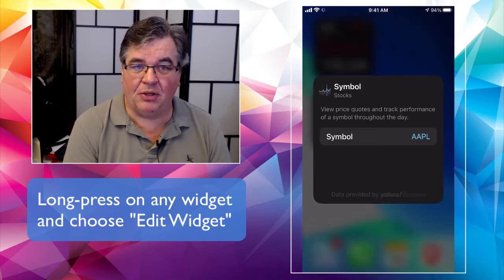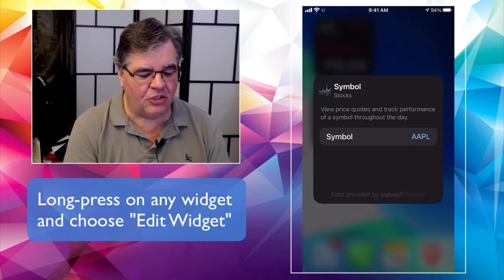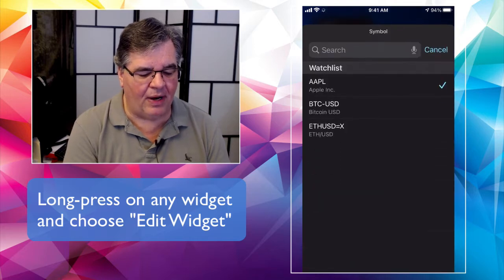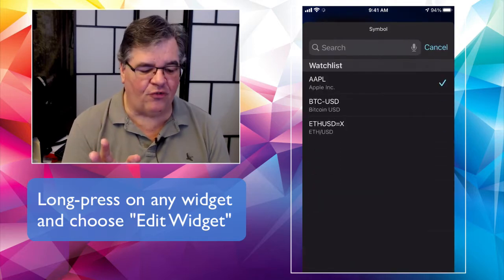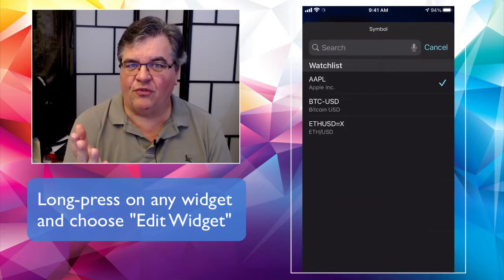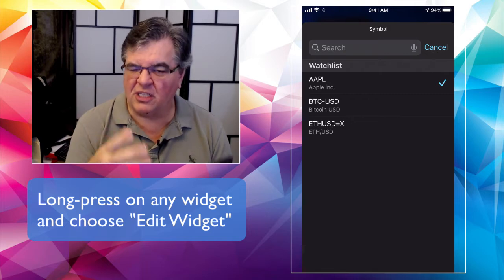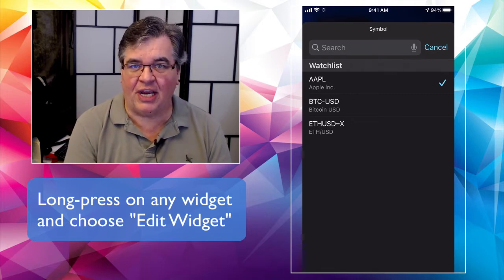All right. And now it's got the symbol there, Apple, but I want to change it. So I'm going to tap right on it. And by the way, this will be different, right? This will be different for different widgets. There'll be different things that you can edit and change. Right.